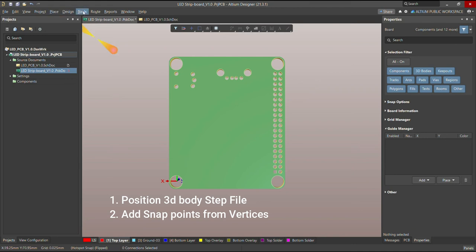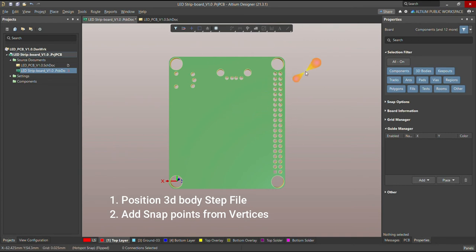Today I'm going to show you how to position a 3D body, or how to position a 3D STEP file of a PCB on your anchor PCB, and how to add snap points from vertical. For that, we first need the anchor PCB — this is my anchor PCB from my old board, from which I removed all the components, keeping only the shape of the old PCB.